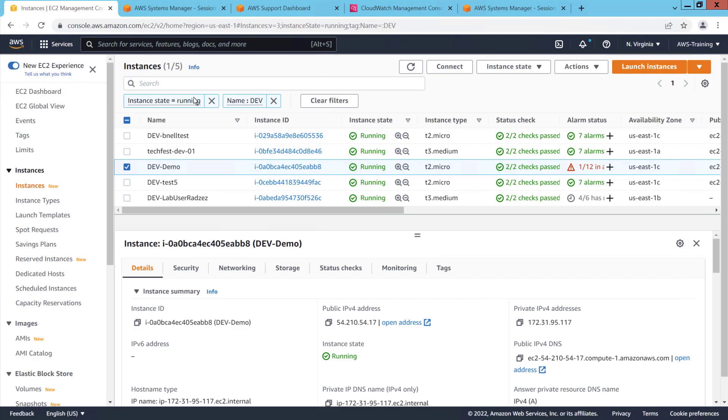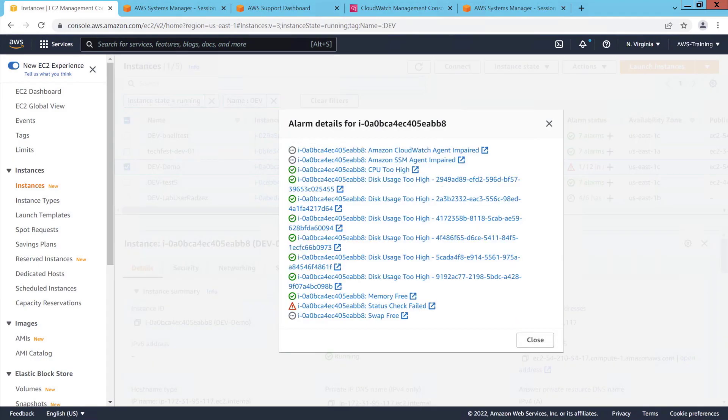One alarm is still active. Although AMS Accelerate resolved the problem and the instance is in a healthy state, the alarm can take a few minutes to reset.